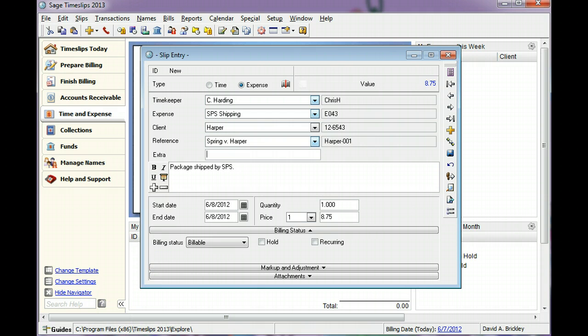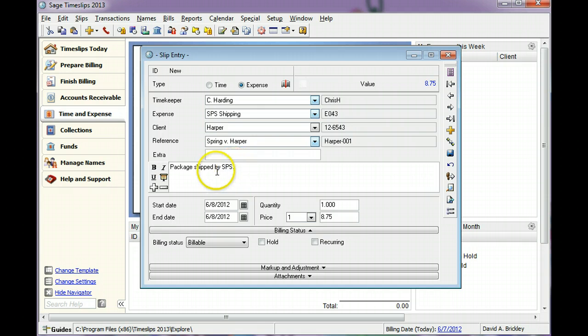The slip description provides details about this charge. You can include this text on bills and reports. In this example, we will use the default description.